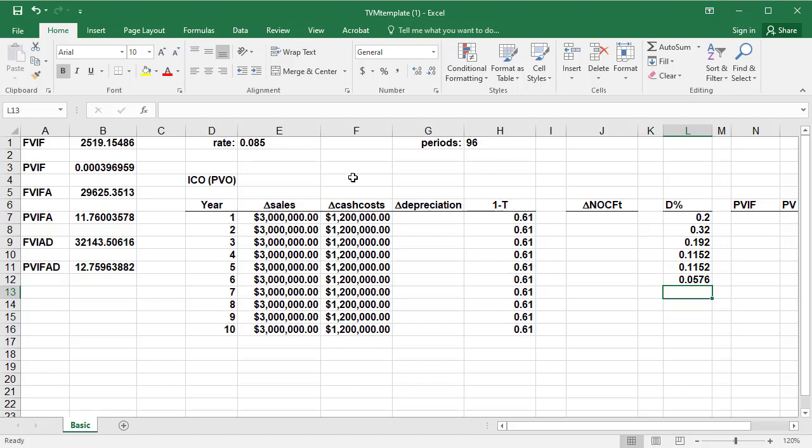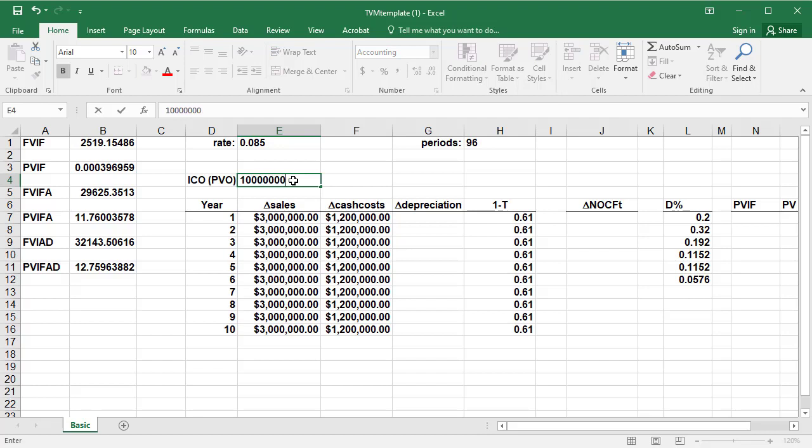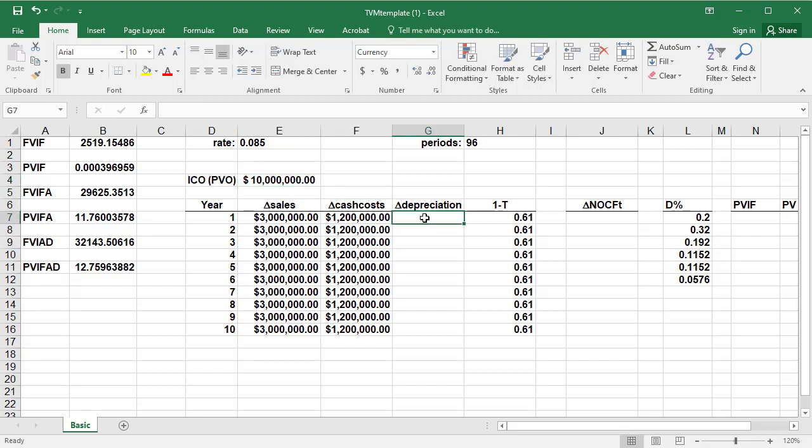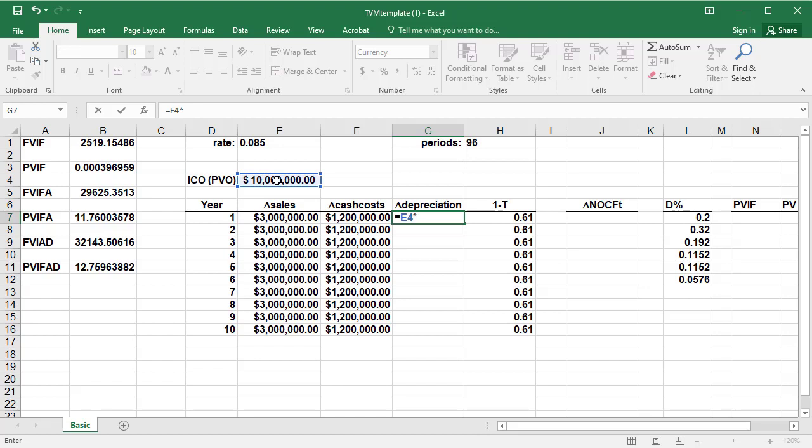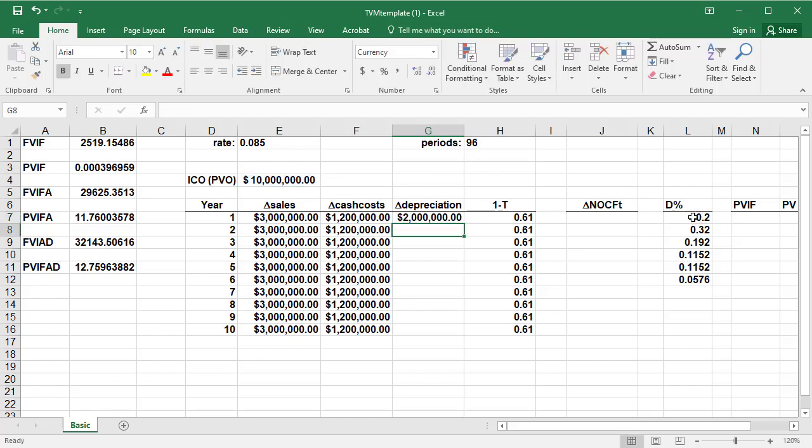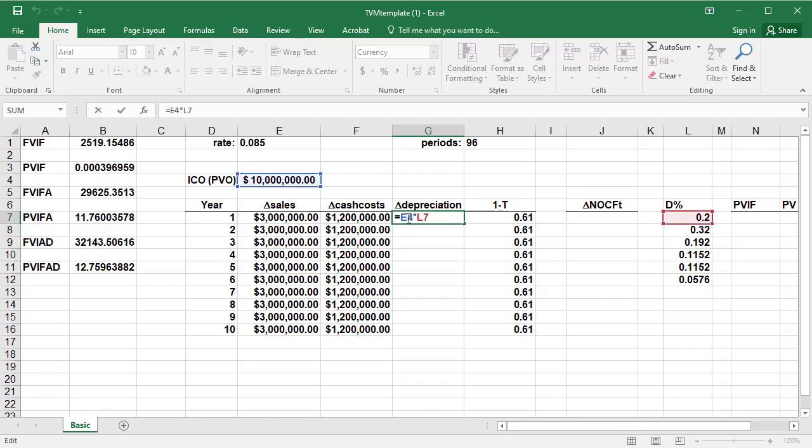We can then type in the present value of outflows, or the cost of the project, and then use that to calculate depreciation, which is equal to the project's cost, which the problem says is also the depreciable basis, times the percent depreciation per year from the MACRS table. And if we make that an absolute reference, referring to E4, we can also use the fill command on this column.